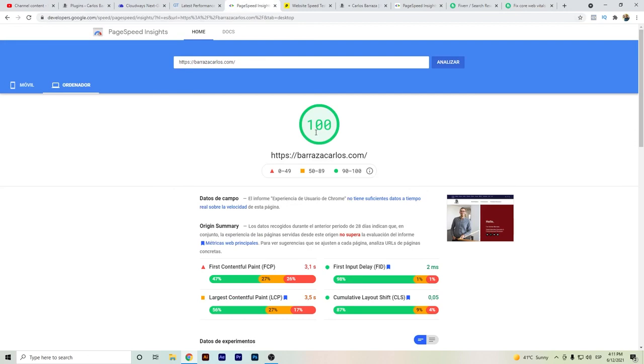So this has been the PageSpeed test of Cloudways Vultr High Frequency. I hope that you liked the video. If you have some question, don't hesitate to write down the comments. Thanks for watching.